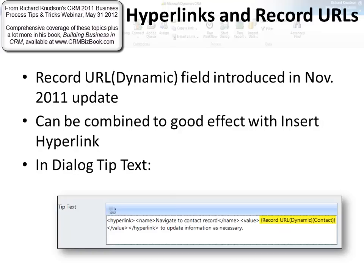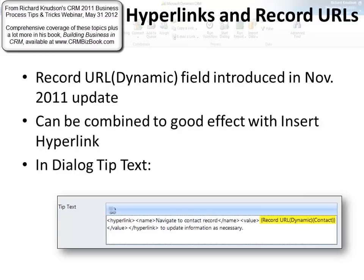It functions identically as if it were a field on a record in Dynamics CRM, but it's not available to, for example, put on a contact form. It's only within the workflow designer that you do it, for workflows and dialogues. You can combine it—it gives you the URL, and you can combine it in certain situations with the insert hyperlink function to give the user a nice formatted hyperlink.